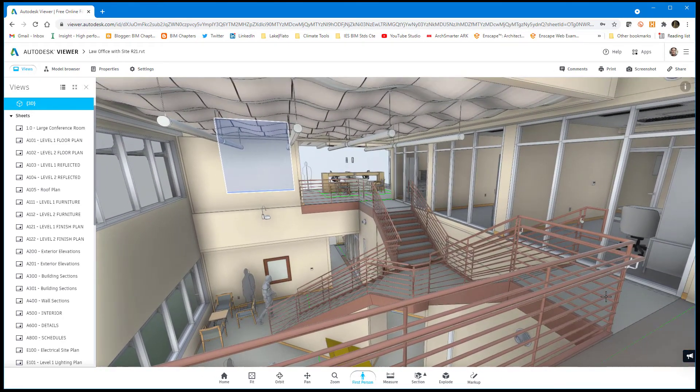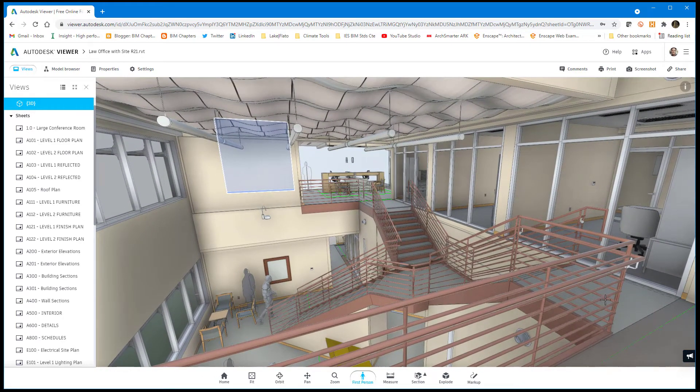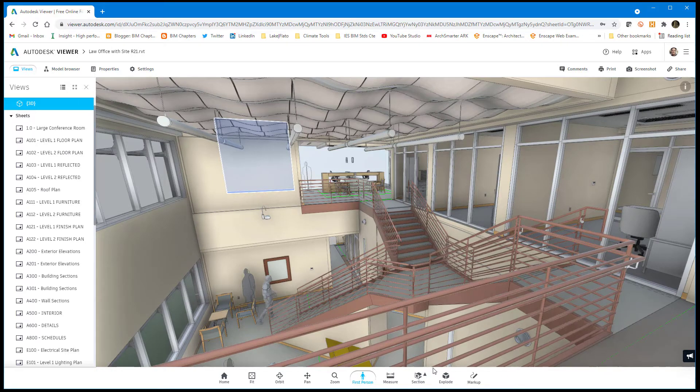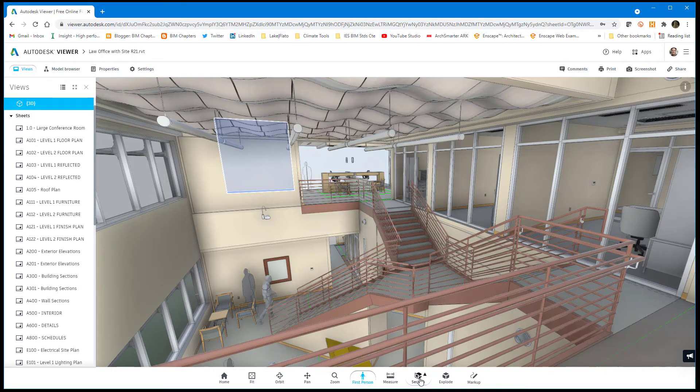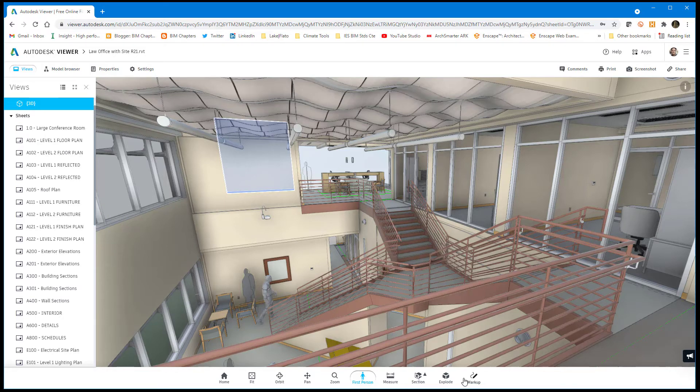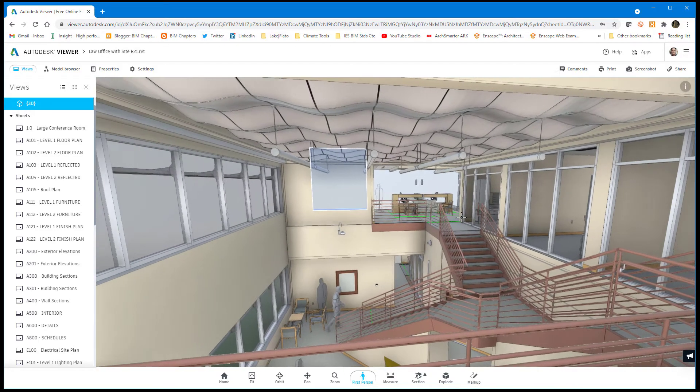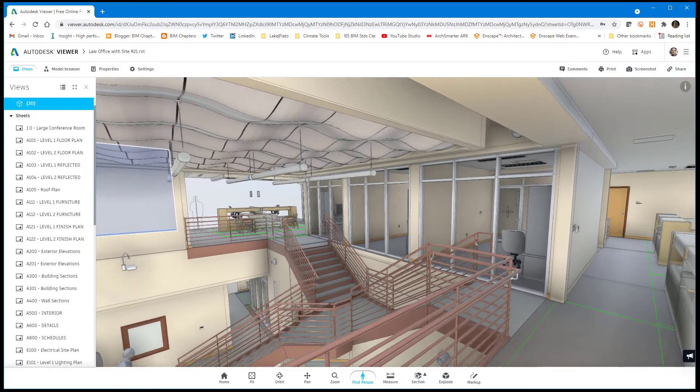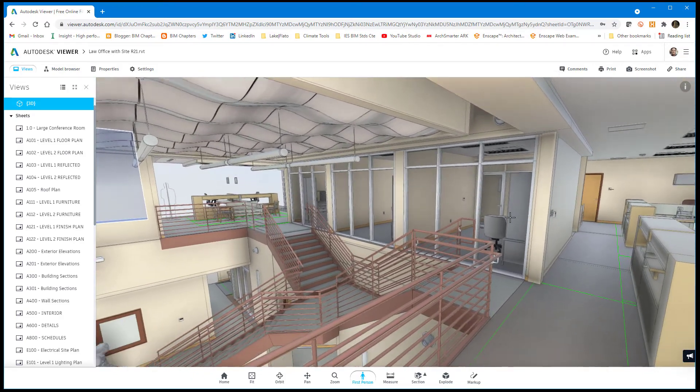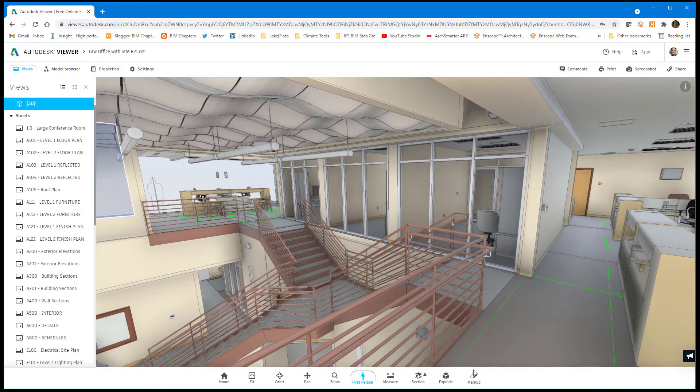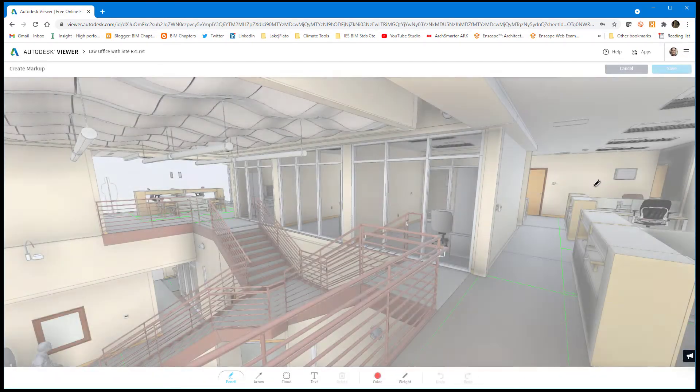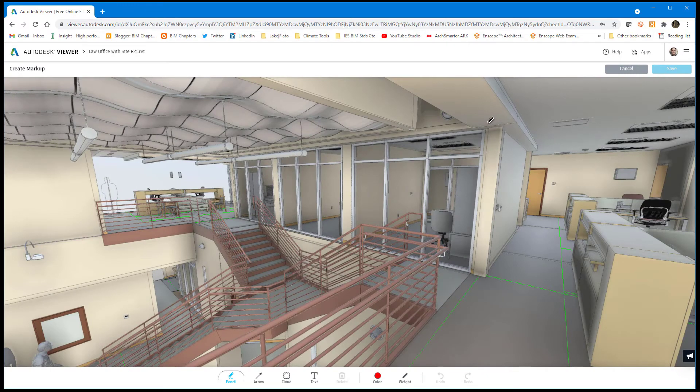A pretty nice way to look at the 3D model. There's options you can see down here to measure and do some additional section box. There's an opportunity to markup. So if you share this with somebody, it's sort of like a 3D PDF, but arguably more robust.